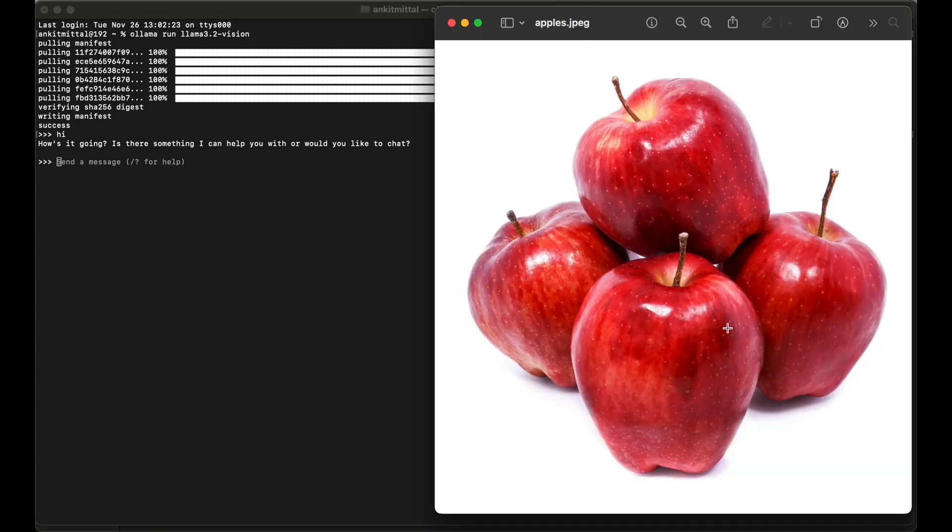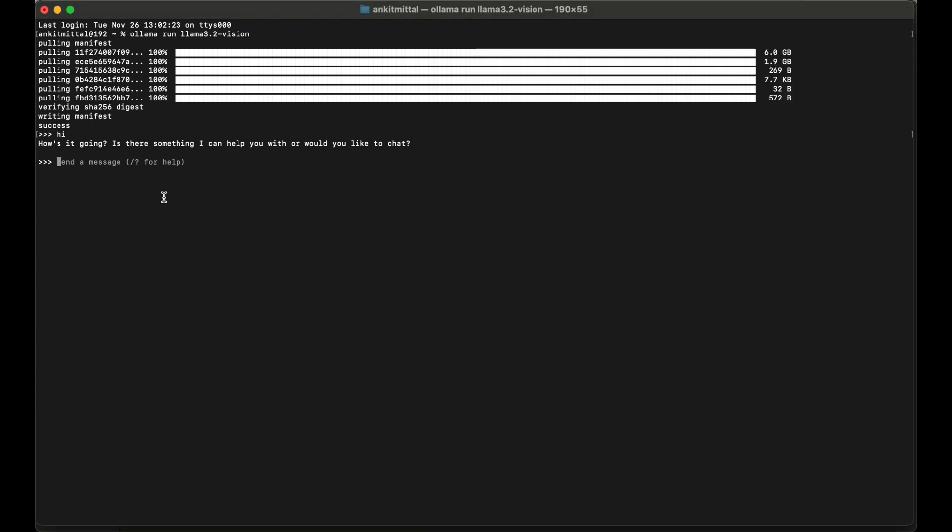This is our image and I am going to ask what the image contains. Here I will write: what is there in the image and also give me the count of that. Now I will paste the image.